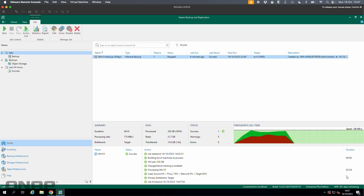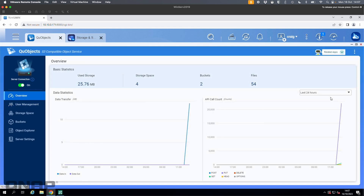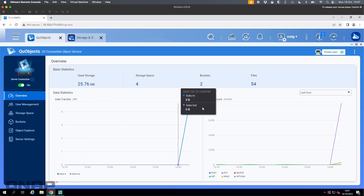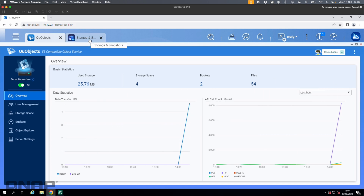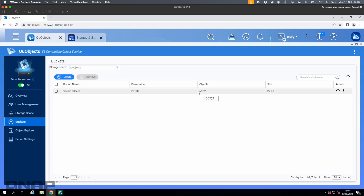That's complete — it took about four minutes to back up and the last result was a success. Over on the NAS we can see the backup happening. In QUObjects, going to the overview and looking at the last hour we can see a spike in data usage — that's good, the data transfer happened. If I go to the bucket in QUObjects and refresh, the Veeam 30 days bucket now shows 27 gigs, so all that data has been copied in.